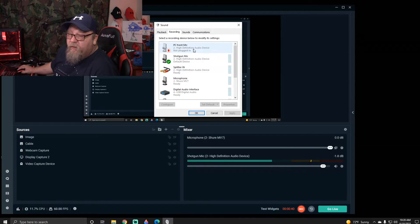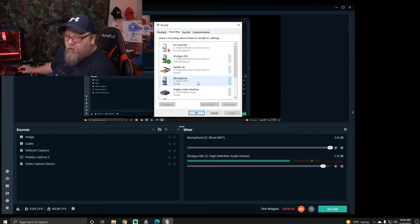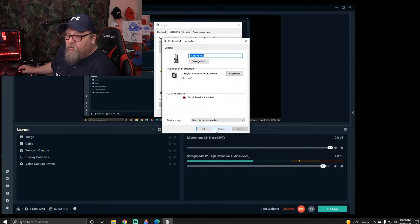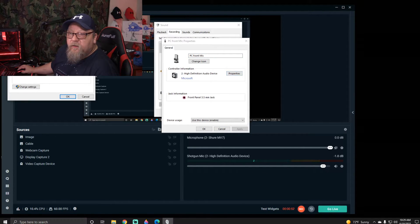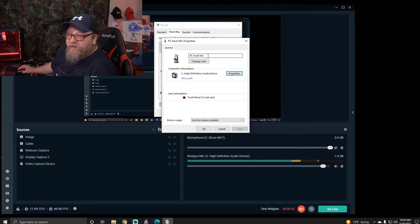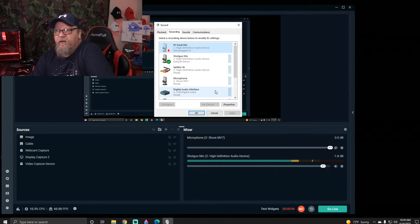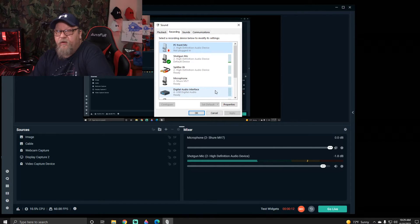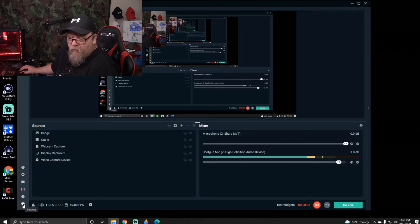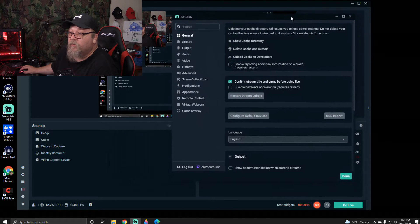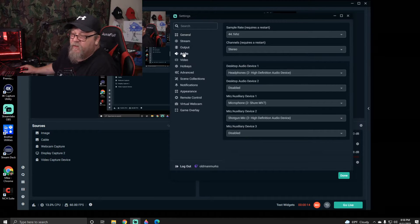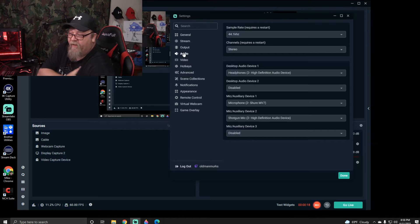If you want, you can click on whichever input you want to work on, go to Properties, and change the name to whatever you want so it's easier to find. Now that we know what we're looking for and how to get to the settings, we're going to add a source into StreamLabs. Jump down to the lower left-hand corner on the cogwheel for Settings, click on that, and go to Audio Settings — those are all your default settings for whatever you have hooked to your computer.